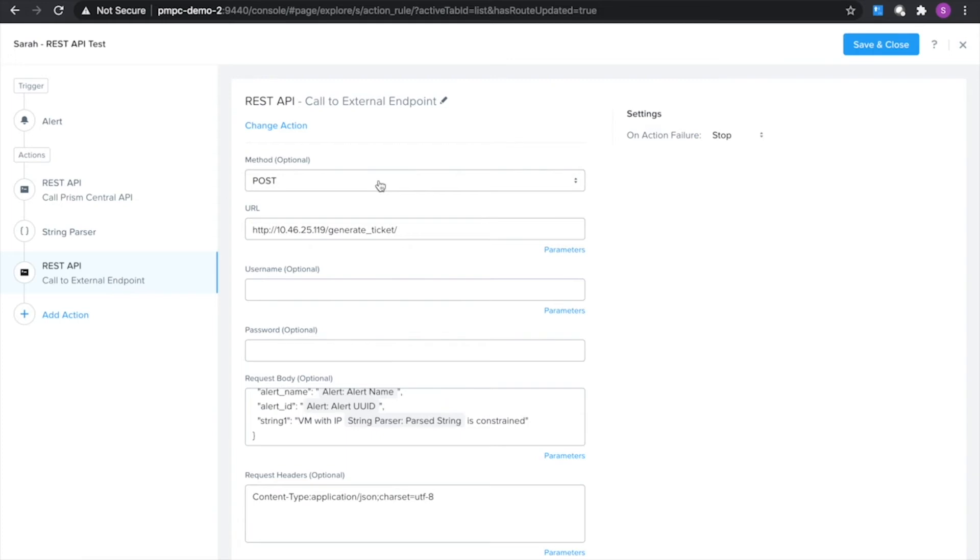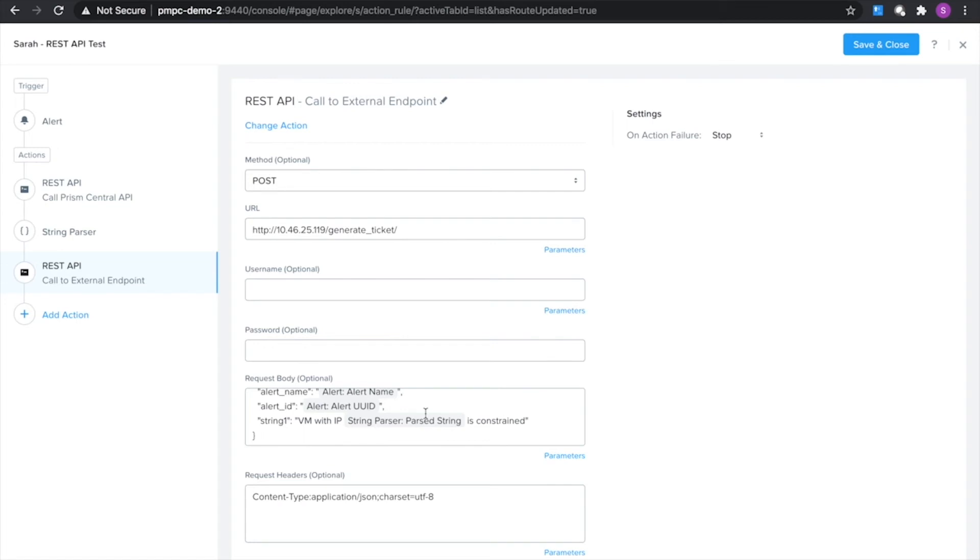What I'm going to be doing here is I'll be calling to my third-party ticket system and I'm going to be generating a ticket letting the operators know that there is a VM that's been detected as constrained. We'll also fill in some additional metadata including that IP address that we pulled out in the first two steps here.